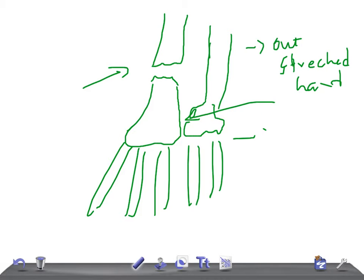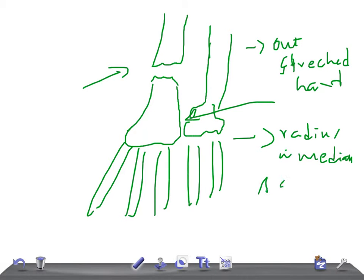What are the types of displacement? The radius fracture is angulated medially and anteriorly — remember, the radius fracture is angulated medially and anteriorly. The distal radio-ulnar joint is disrupted, resulting in dorsal dislocation of the distal end of the ulna.